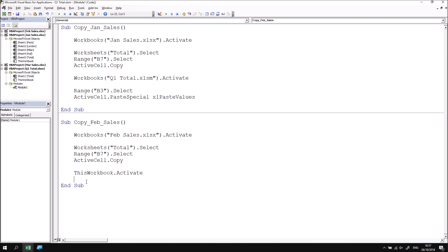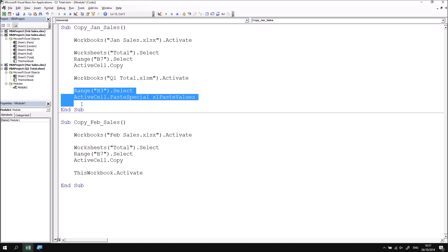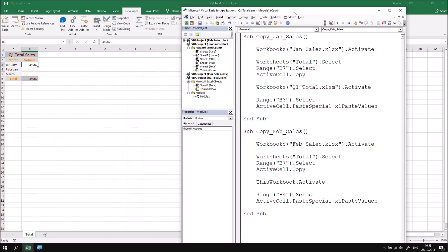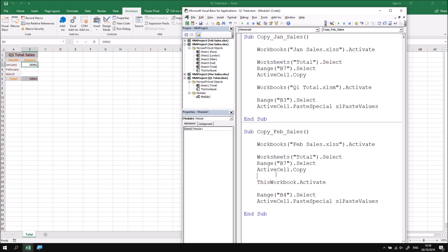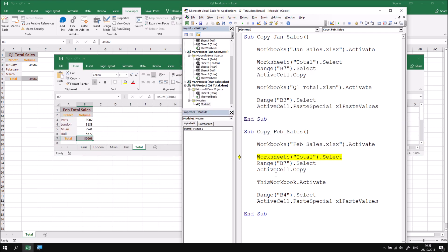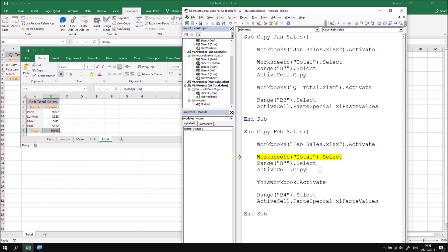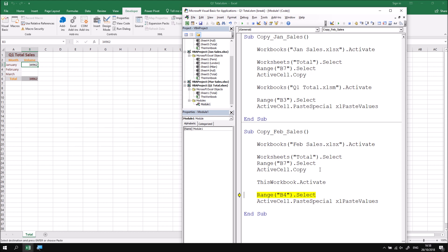From there, I simply select the correct cell and paste the values. Rather than rewrite those lines, I'll copy and paste the last two lines from the original subroutine and modify the cell reference from B3 to B4. Let's step through using F8 to verify everything works: we go to the February workbook, we're already on the Total worksheet so that line is redundant but good practice. Range B7 is selected and copied, we return to ThisWorkbook which is Q1Total, select the appropriate cell, and paste the values into that position.